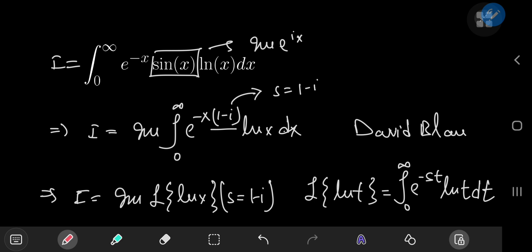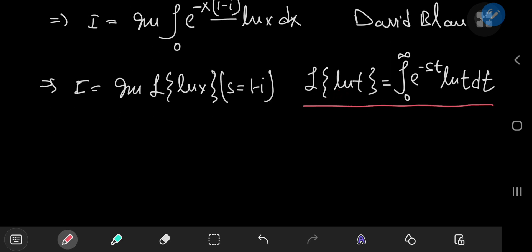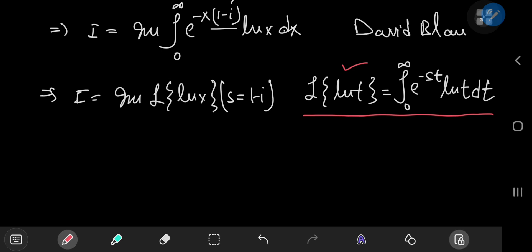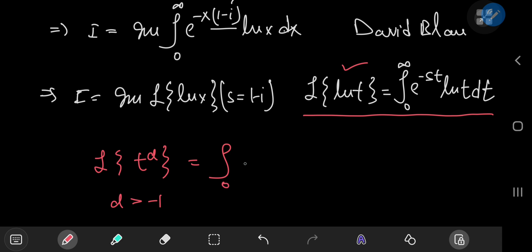Our next target is to figure out a form for the Laplace transform of the function natural log t. Now there are a couple of ways to do this. One involves a simple substitution — it's something that Flammable Maths did in a past video — but I don't like that technique because it treats s like a real variable, which is problematic. So we're going to use a much more rigorous technique: using the existing table of Laplace transforms. The table entry I'm talking about is the Laplace transform of t to the alpha, where alpha is greater than negative 1, defined as the integral from 0 to infinity of e to the negative st times t to the alpha dt.